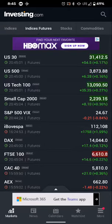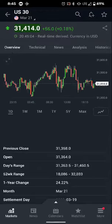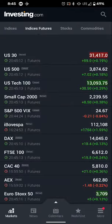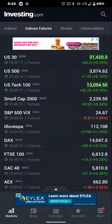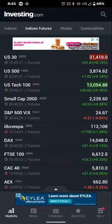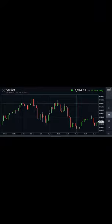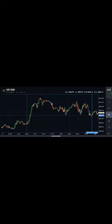On Investing.com you have US 30 — the top 30 companies in the Dow — US 500, and US Tech 100. My favorite one to look at is the US 500. If you turn your phone to the side you can see how futures are holding up. You can even draw support and resistance lines yourself. I'm making this video on March 2nd, 2021, so I'm looking at where things might go for March 3rd.